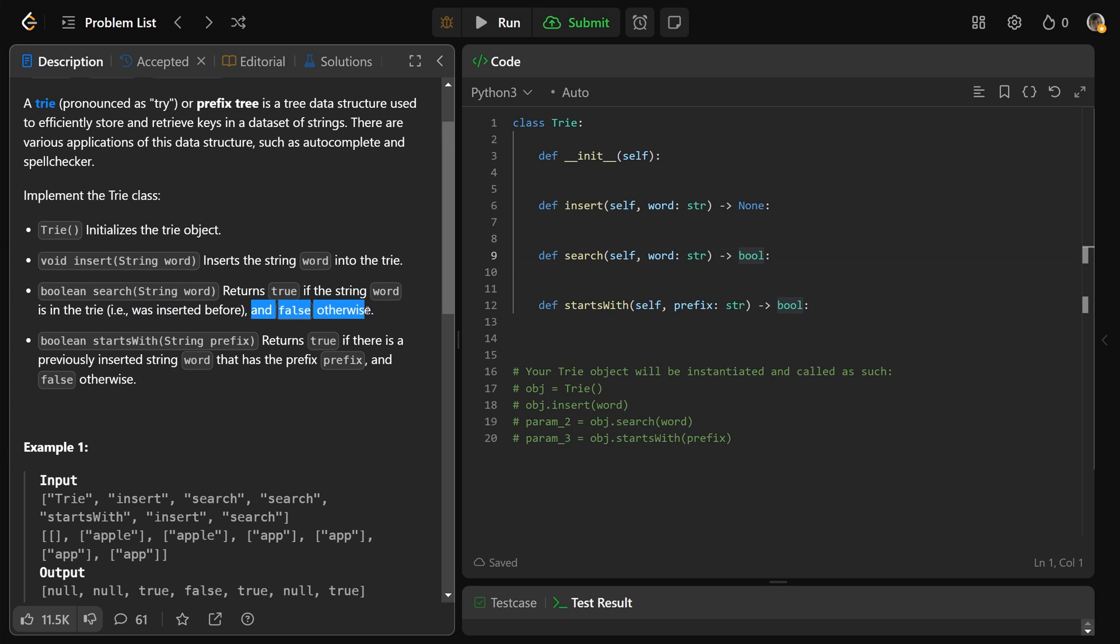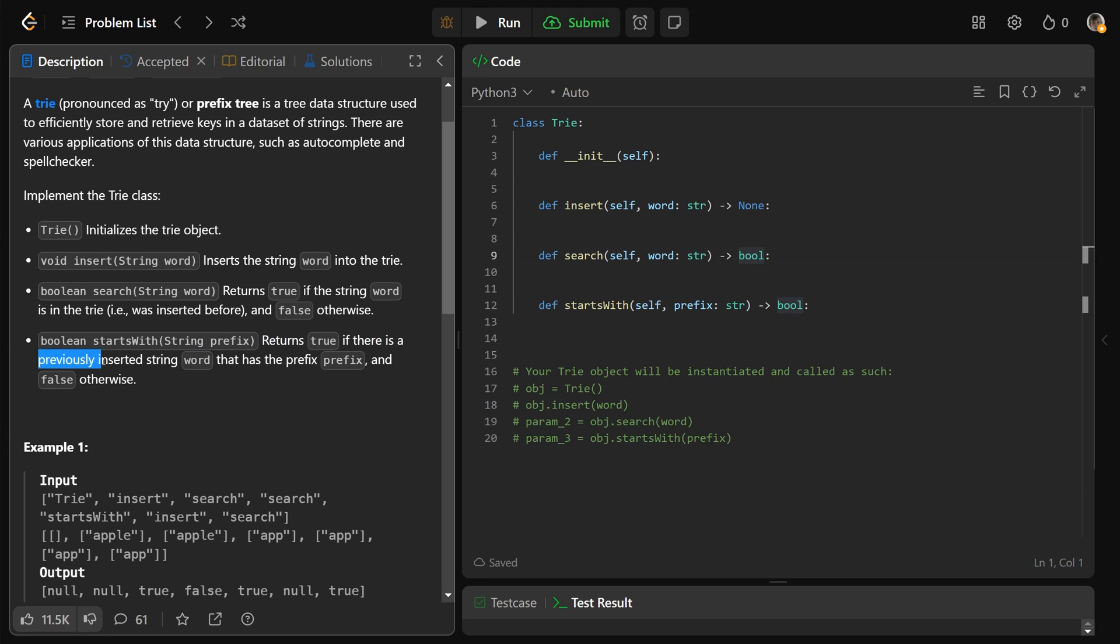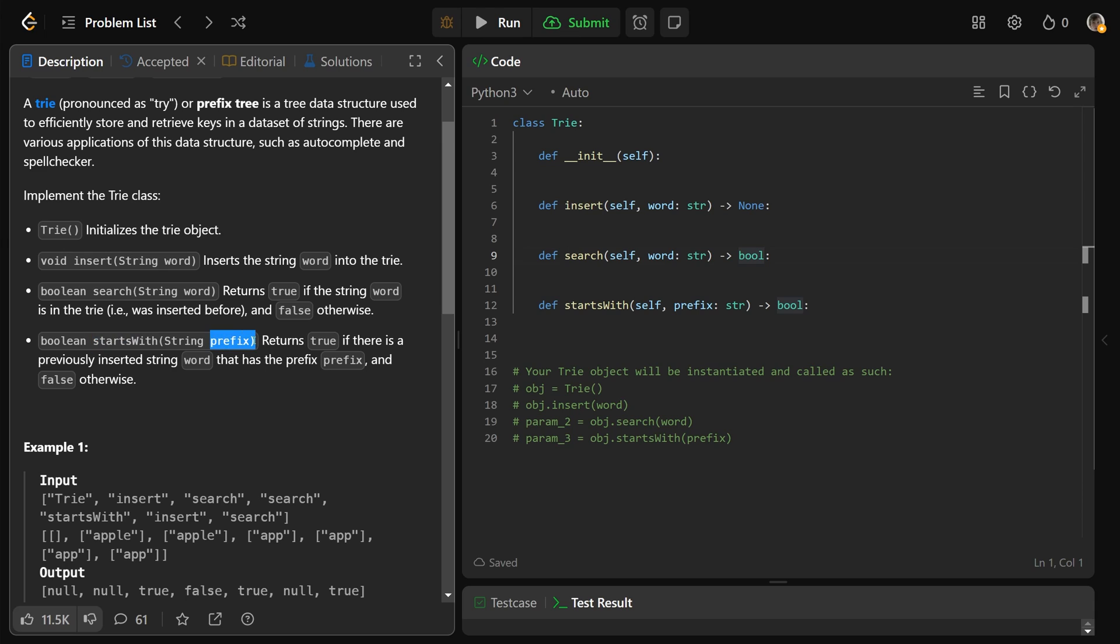And then we have a simpler version of search called starts with, that takes a string called prefix, and that needs to return true if there is a previously inserted string word that has the prefix of prefix and false otherwise. So it means we've already inserted a word that starts with that prefix string.